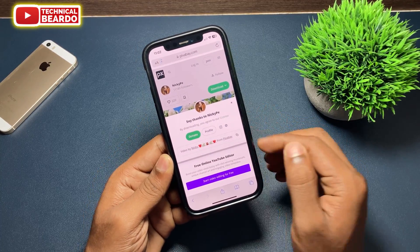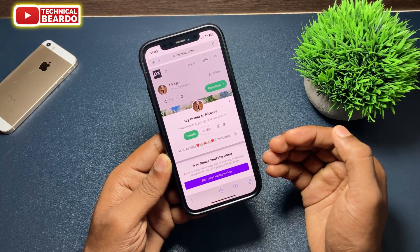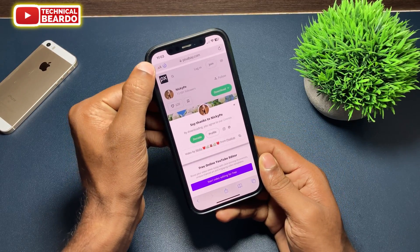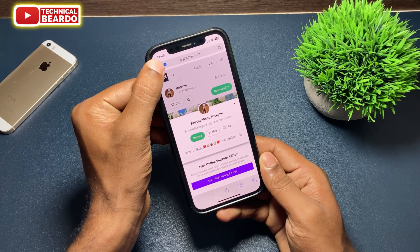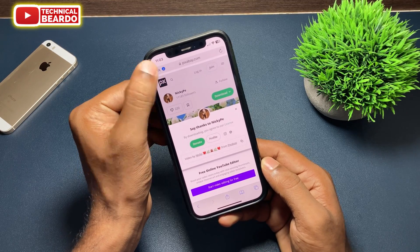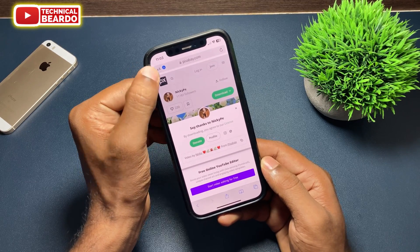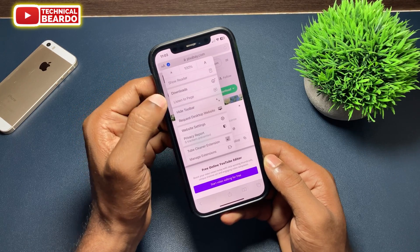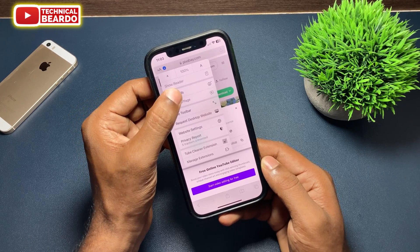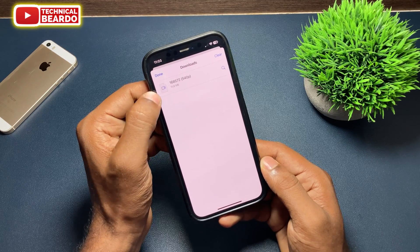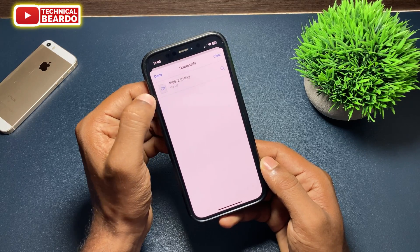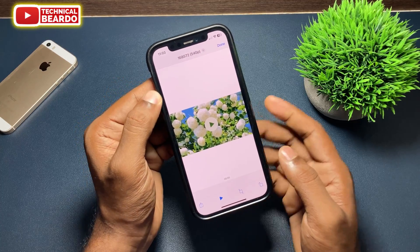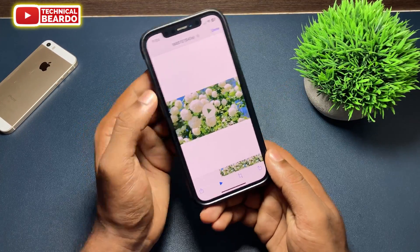Go ahead and tap on Download. Here the notification will appear on the URL tab. Just tap on that tab and you'll see an option called Downloads — tap on that. Here are your download files which are pending. Once the file or video is downloaded, just tap on it and it will open the video.